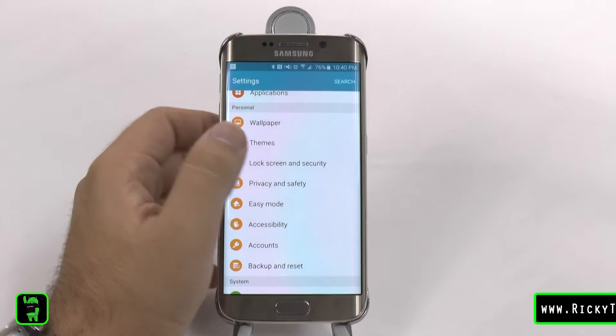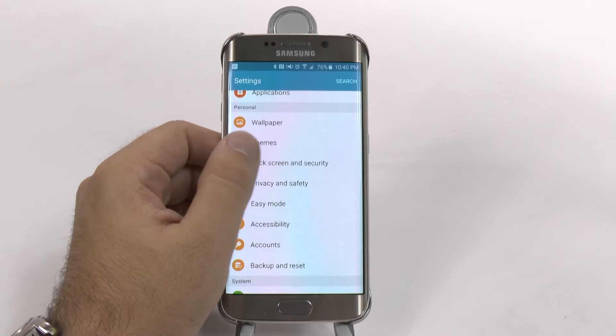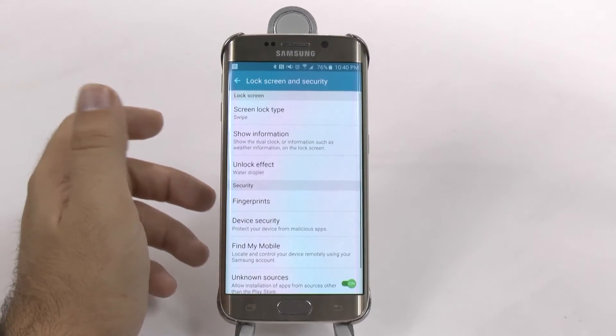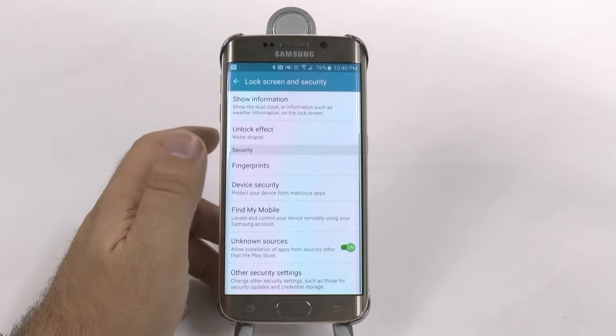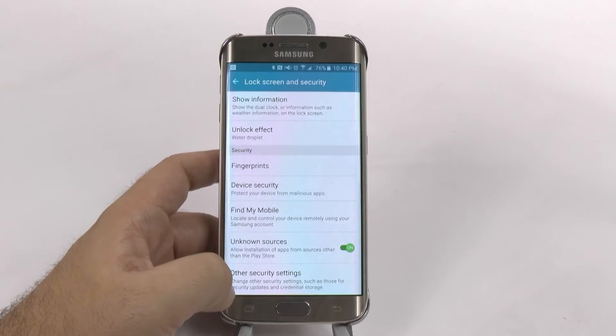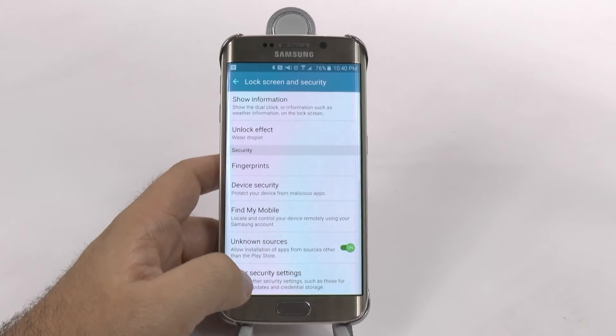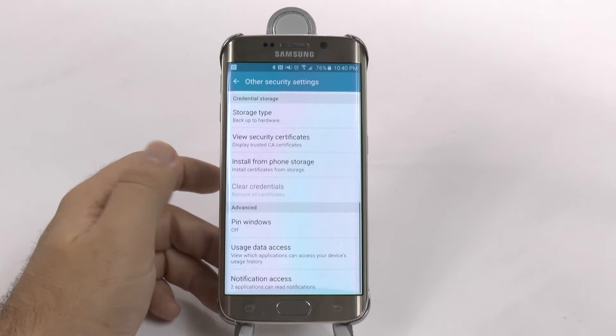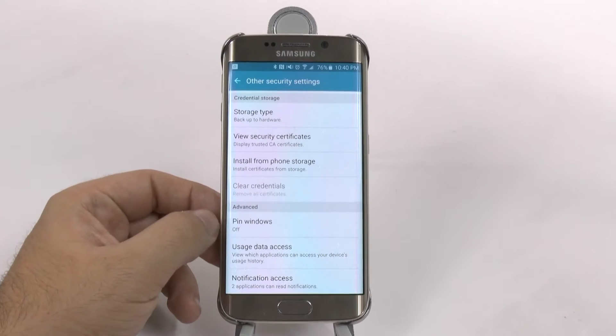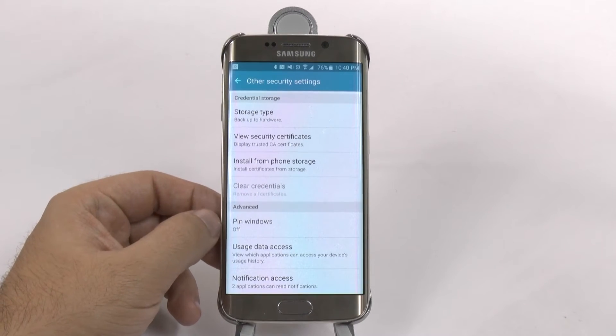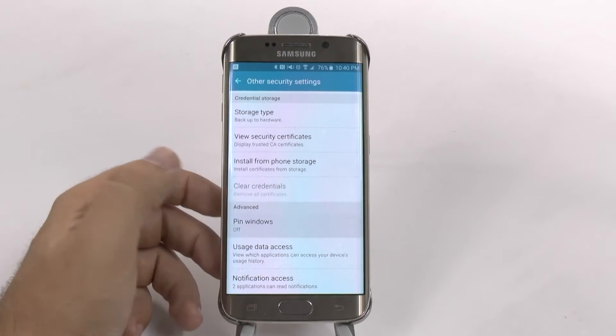Pin Windows is pretty interesting. You go under Lock Screen, then go under Other Security Settings, and you scroll all the way up, and right here we have Pin Windows.